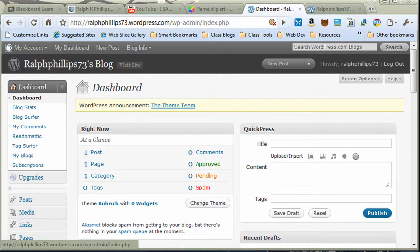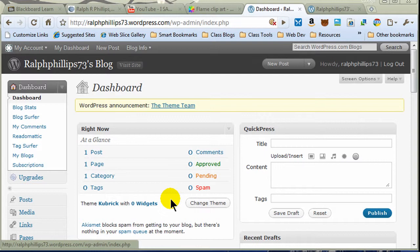Hi, this is Ralph, and a few days ago I made a video on creating a new blog in Blogger and in WordPress. In this one I want to look a little bit more closely at my WordPress blog and see how I can make some changes to enhance its appearance.